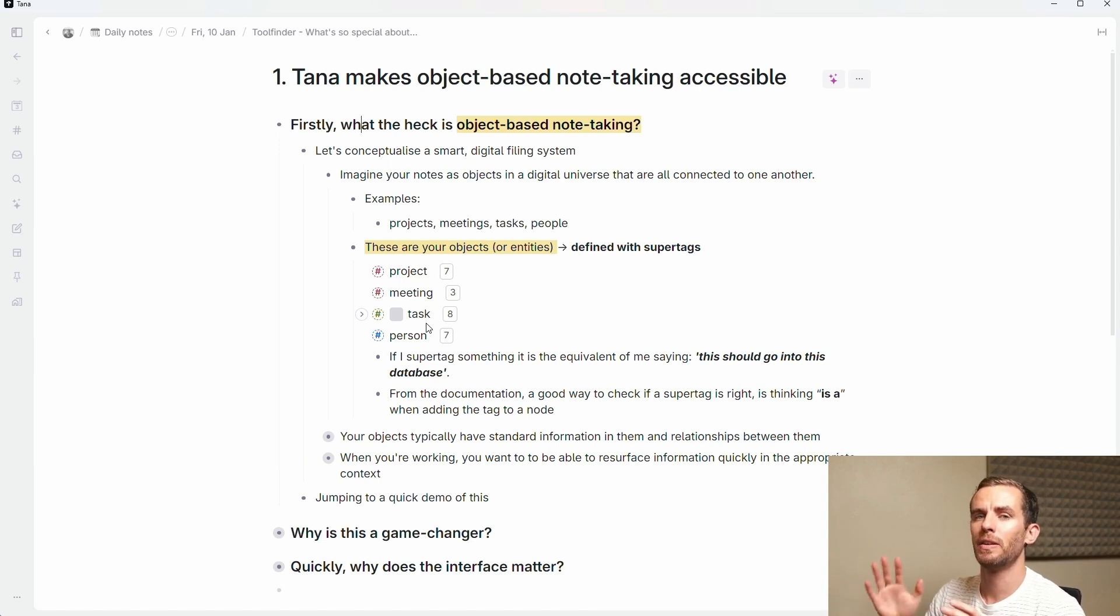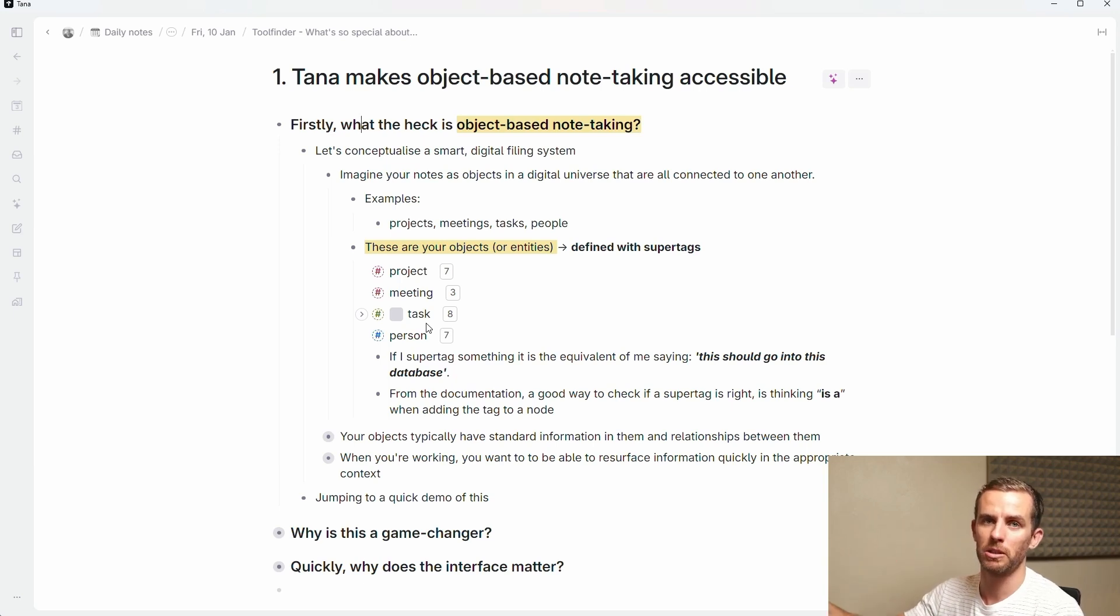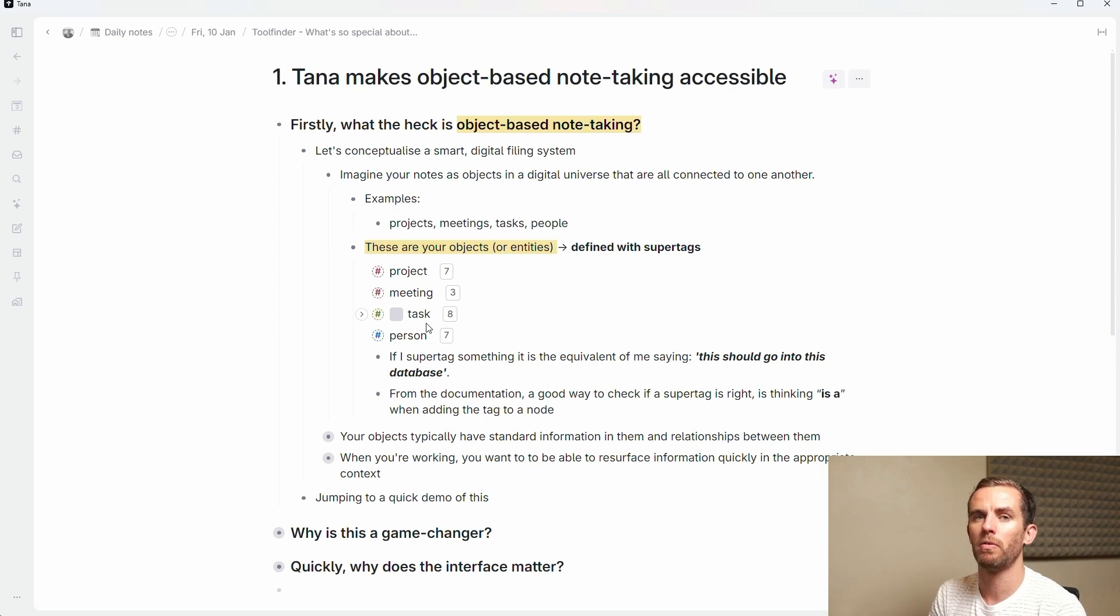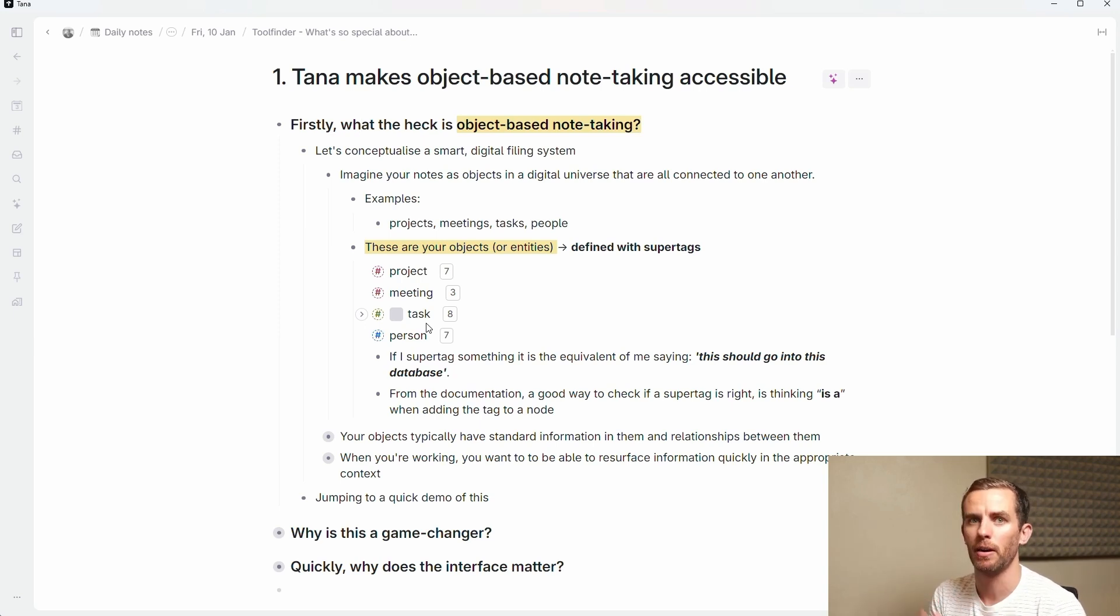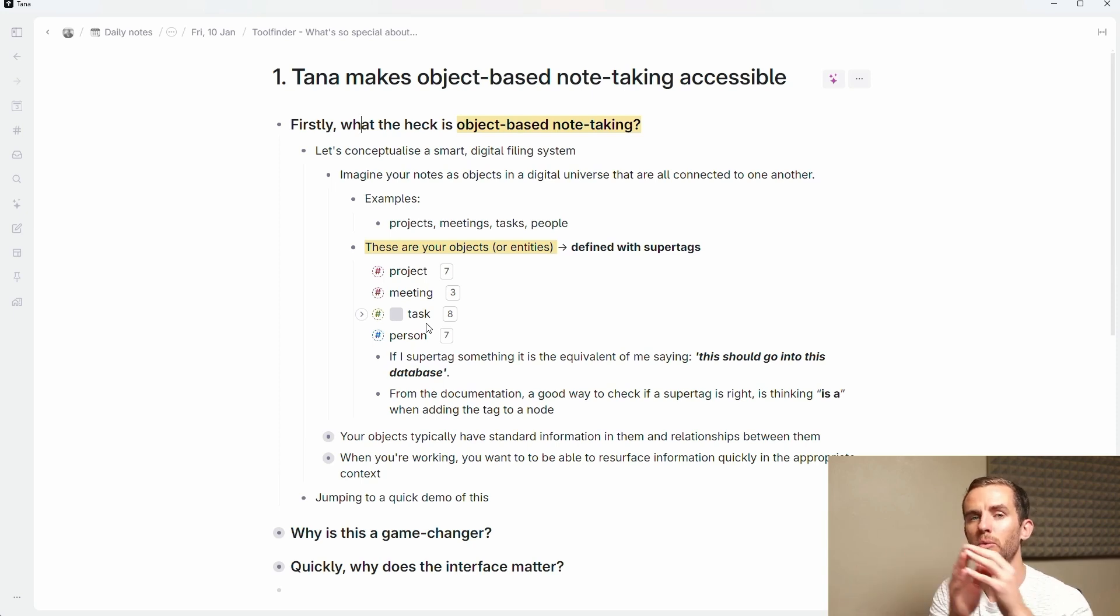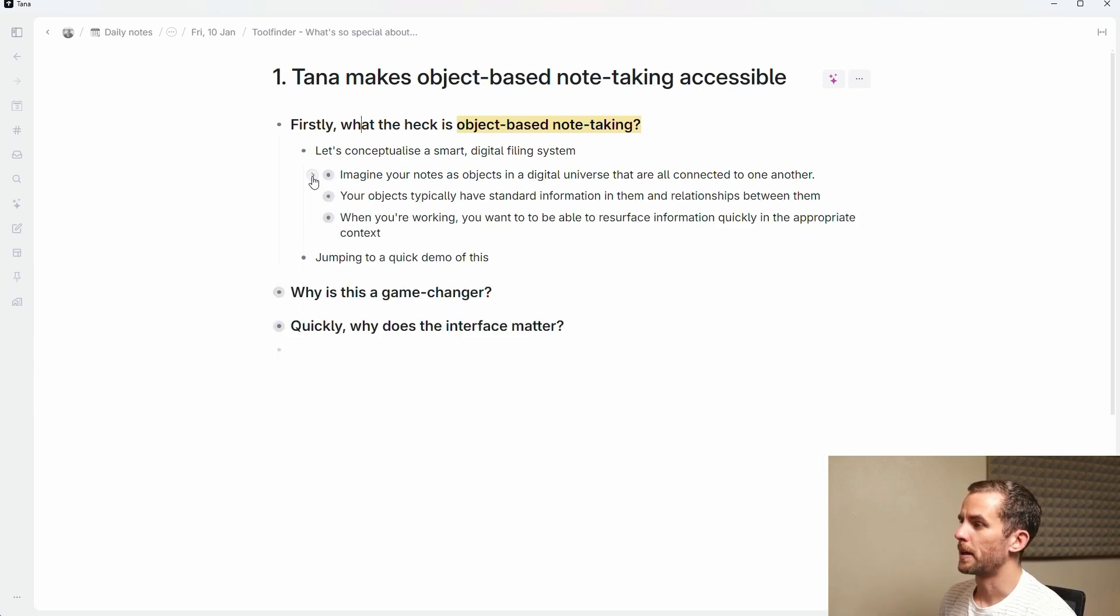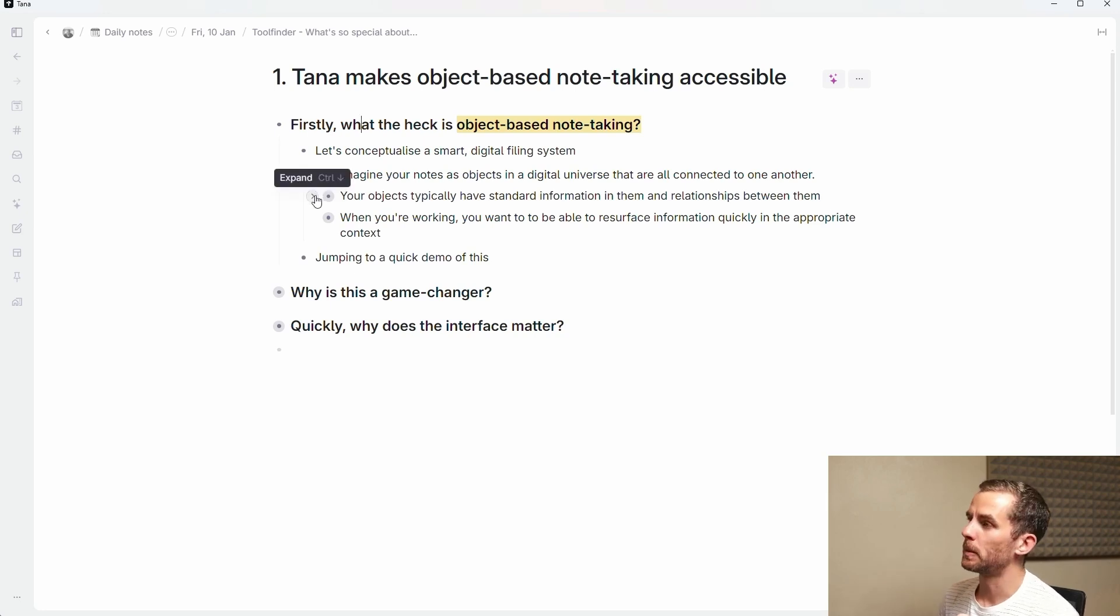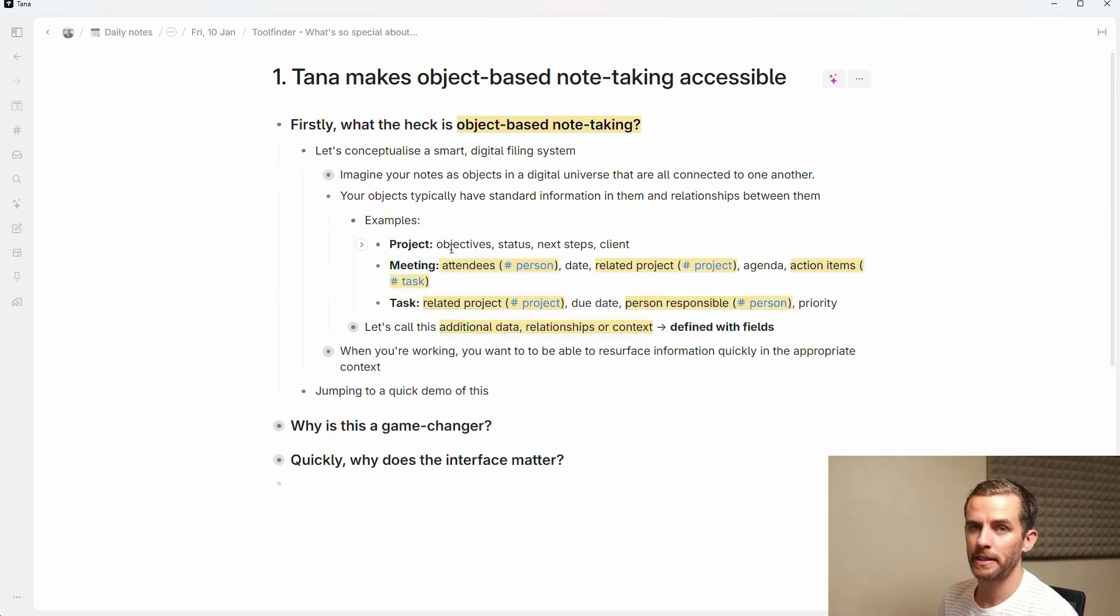If I super tag something, it's the equivalent of me saying this should go into this database. A good mental check from the Tana documentation is 'This is A.' And this is a different paradigm to how you might think of normal tags which are conceptual. So if I'm writing about fear or productivity, this is not how you use super tags. A super tag is a thing that you want to enter into a database.